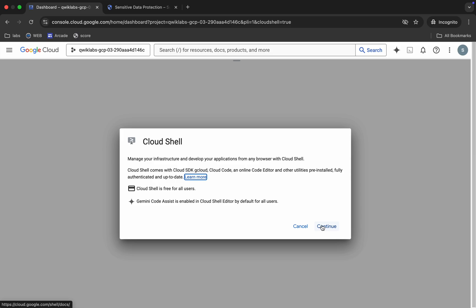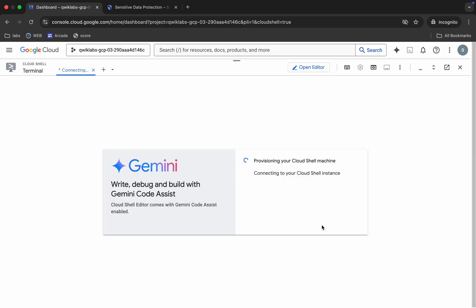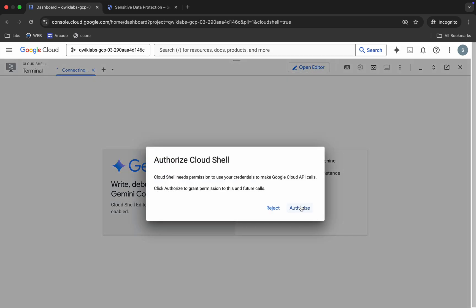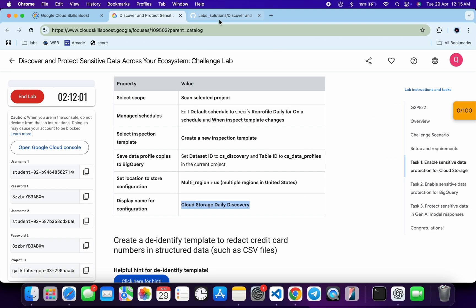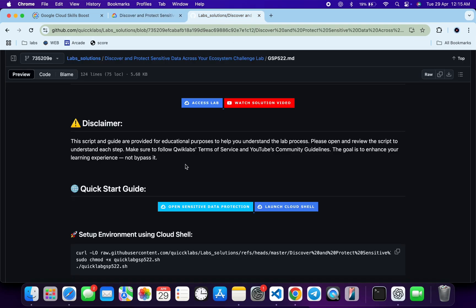Click 'Continue,' then click 'Authorize.' Now, before running any command from the GitHub script, make sure that you check and confirm the discovery configuration has been created for you.